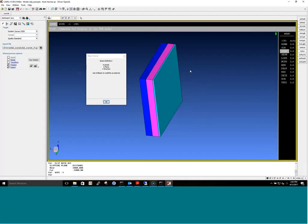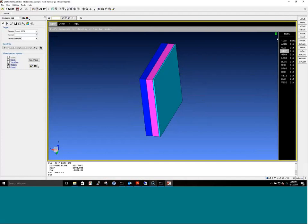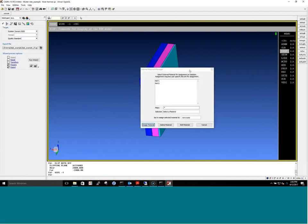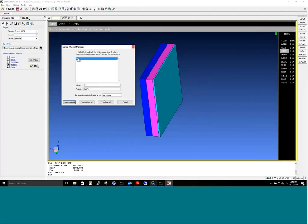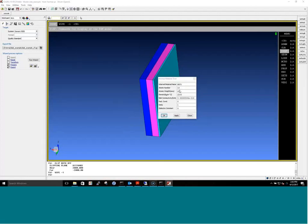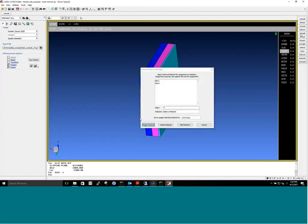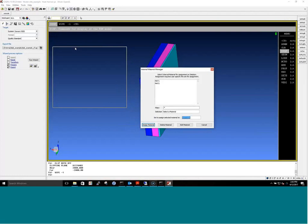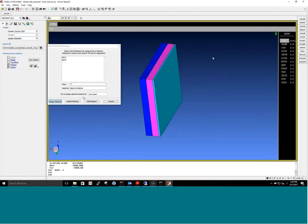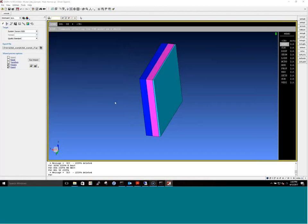The program takes care of all the beam dimensions based on the size of your problem — you just define the direction. The user also assigns the material: here material one is our dielectric with some parameters, and we assign it to the magenta geometry called box one. The same is done for the conductors.